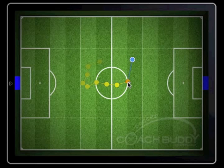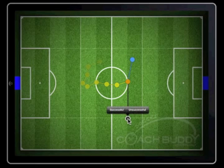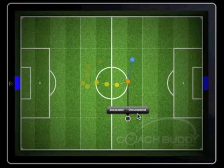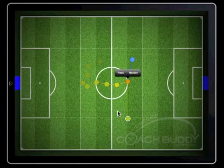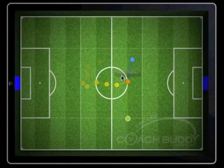As the player distributes the ball, swipe away from the player in the direction and to the length that the ball is played. Once you remove your finger, a prompt box emerges asking whether the pass was successful or unsuccessful. If the pass went to a teammate, tap on successful, or if possession was turned over, tap unsuccessful. Once you have done this, you will be asked whether the distribution came from a pass or a header. Tap on the box to answer.